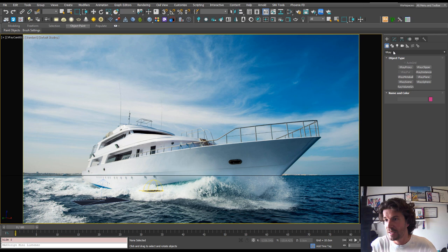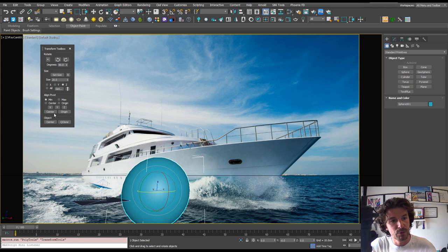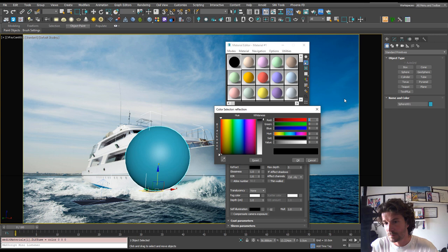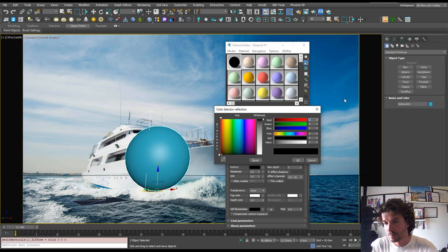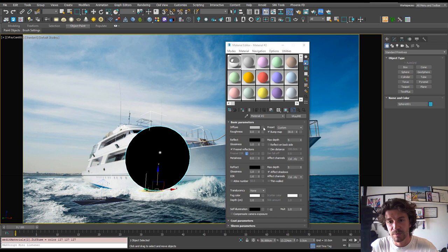And I'm just going to create a sphere. And if you've watched any of the earlier videos, you'll know exactly what this transform toolbox is. And what I'm going to do is open up the material editor. So M on the keyboard. And I'm going to make a very quick chrome material.